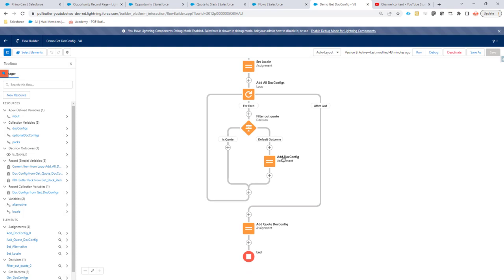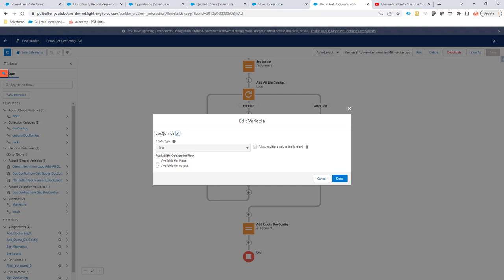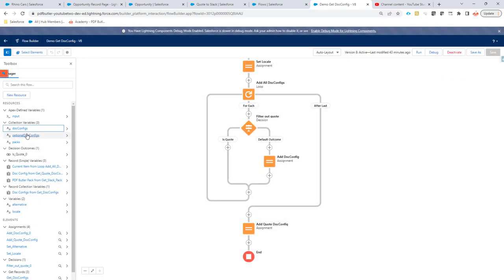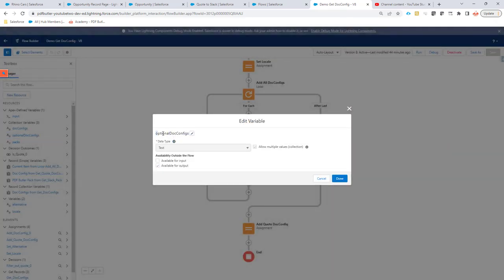We have three collection variables. The first is 'docConfig' — note the uppercase C — data type text, allows multiple values, and available for output. The second is 'optionalDocConfigs' — note uppercase D and uppercase C — data type text, collection variable allowing multiple values, and available for output. These must be named exactly correctly, otherwise the data won't be passed from the flow to PDF Butler.